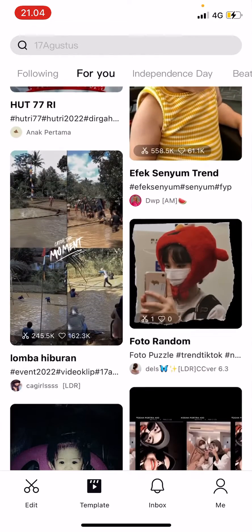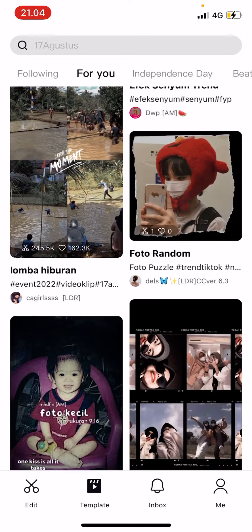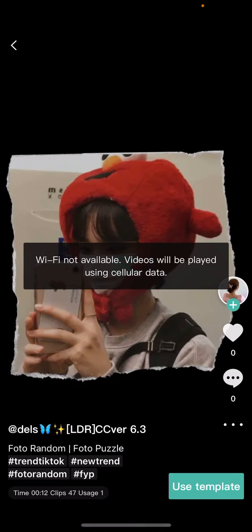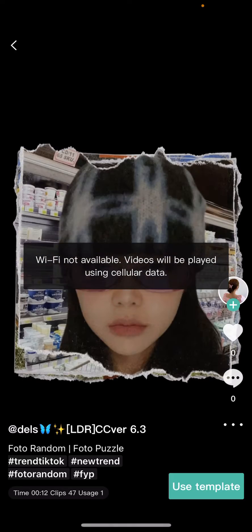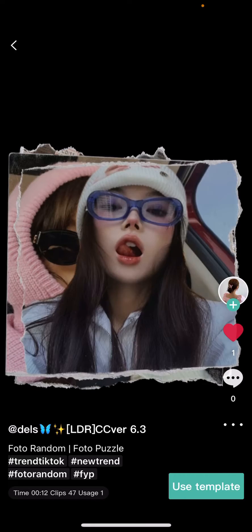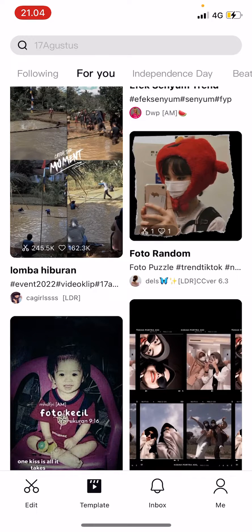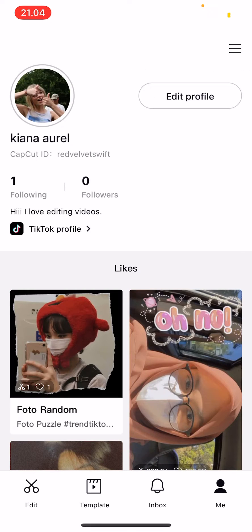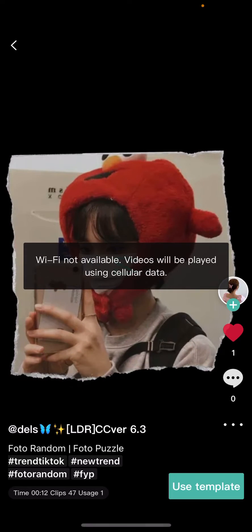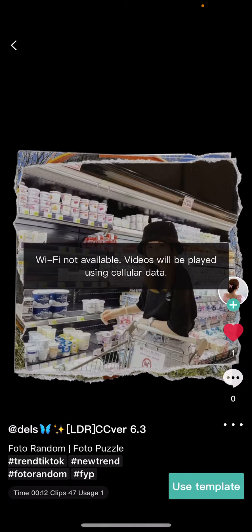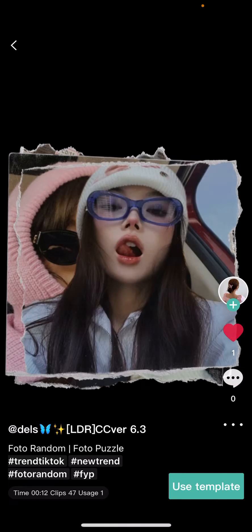Let's say you want to save this one — just like it. Then if you go back to your profile and go to 'Me', the template will be there and you can use it from there.